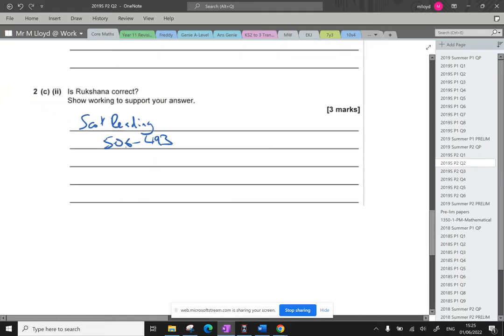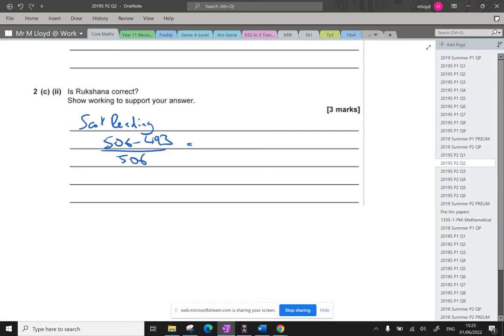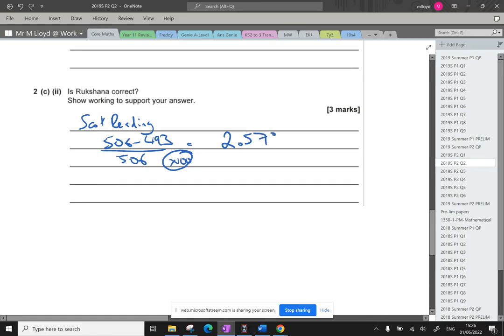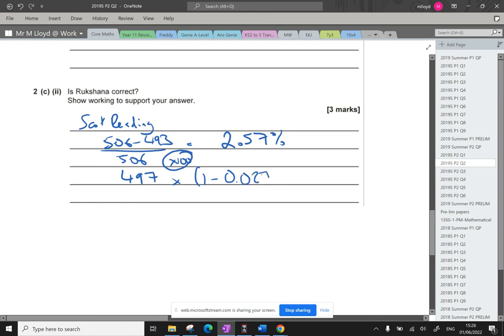So 506, take away 493. It's going to be divided by the original value, which is 506. And that's going to give me 506, take 493, divided by 506. I'm going to round this times of 100. That's good times by 100. 2.57%. So we're at 493. And we want this percentage to drop down a little. So I'm going to times by 1 minus the 0.0257 that I've just calculated.